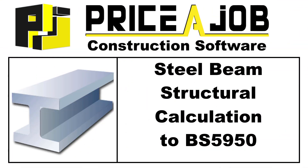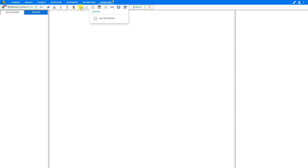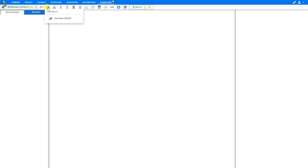Welcome to this Price-A-Job tutorial. In this video, we'll explain how to use the Steel Beam Calculator to BS 5950 through an example. To get started, we'll go to the top navigation blue toolbar and select the Engineering tab, then browse through the module toolbar where we can select from a variety of different engineering modules. Here we can select the Steel Beams category and choose Steel Beam to BS 5950.